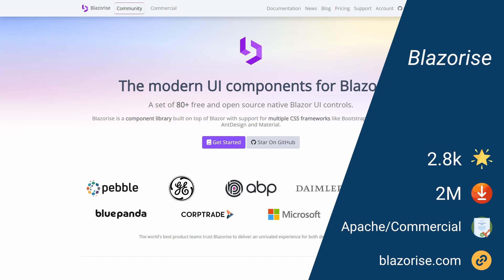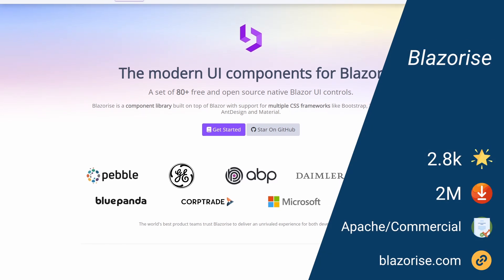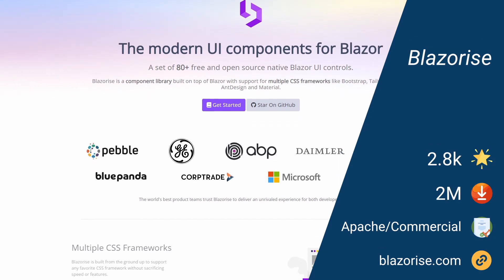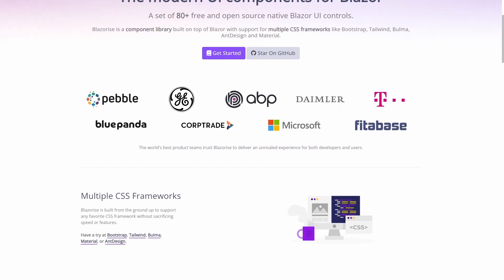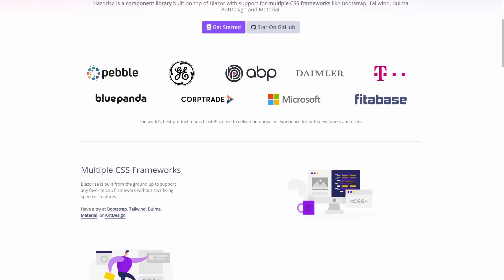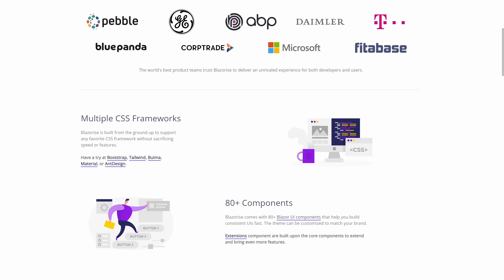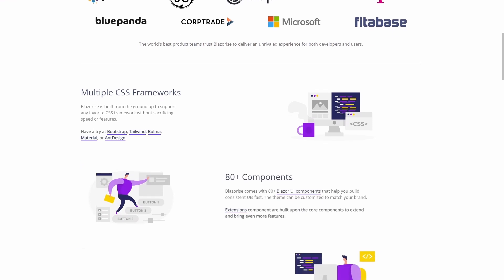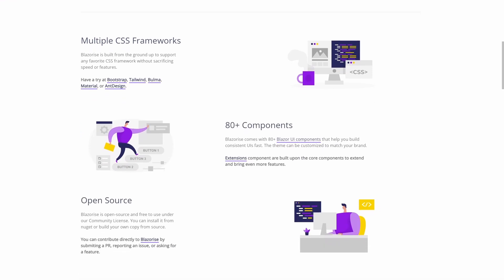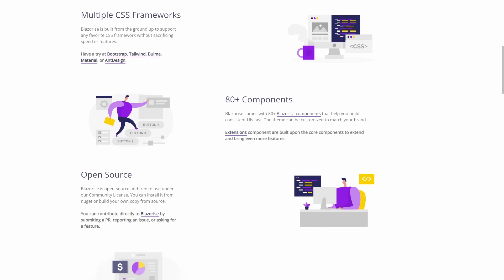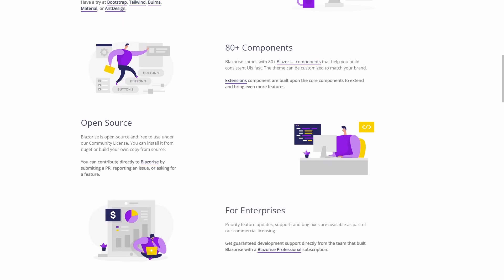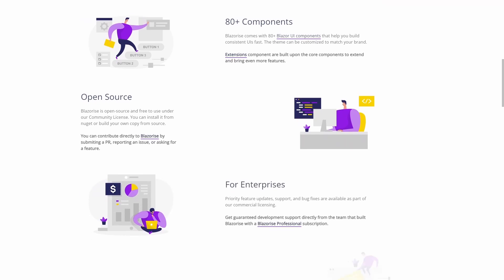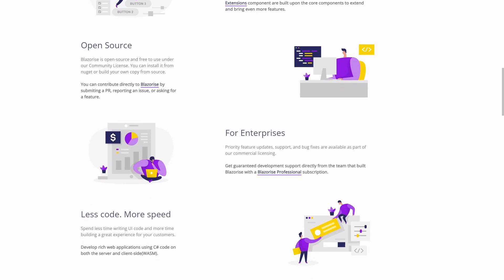Blazorise is developed by Megabit and offers more than 80 modern native UI controls for Blazor. Blazorise stands out for its support for multiple CSS frameworks. We can use Bootstrap, Tailwind, Material, Ant Design or Bulma.